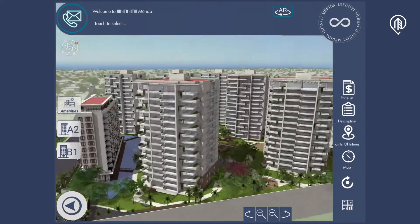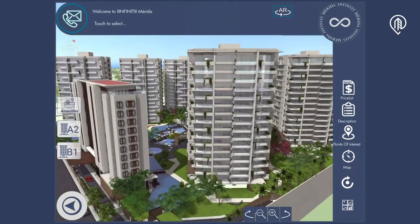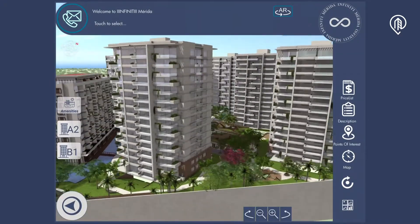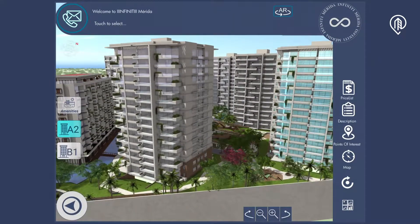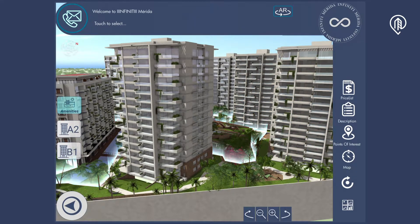In addition, they had potential buyers who live outside the city and had to present the project to them and generate sales without them going to the sales center.